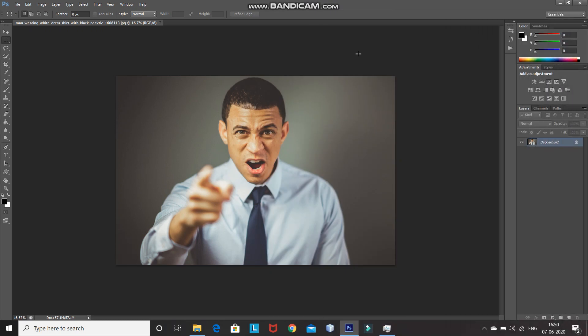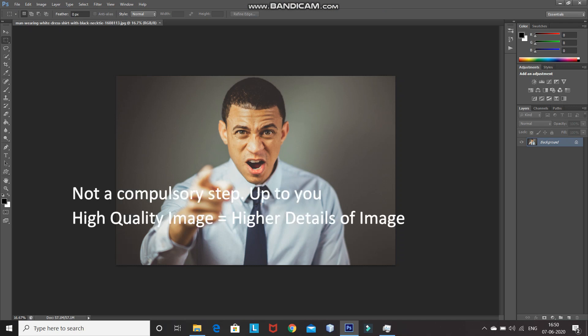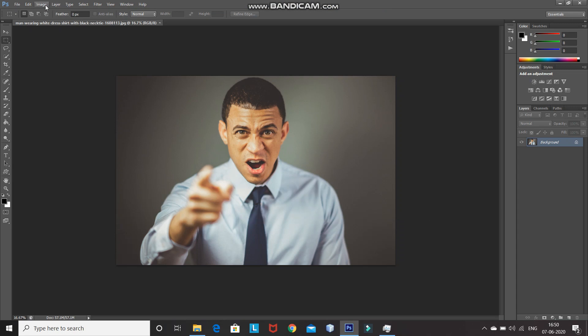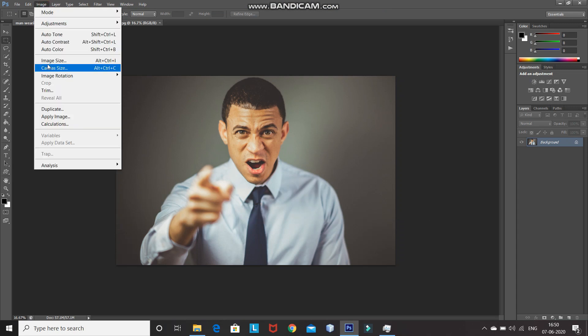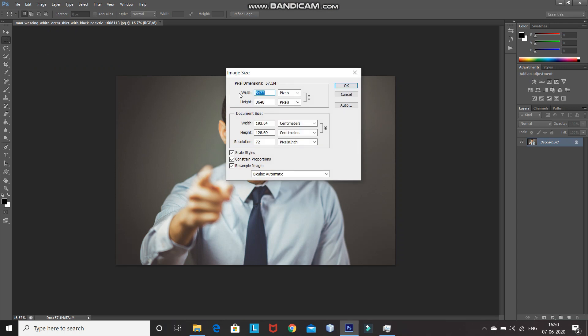This is the model image whose face we will be using to create a custom sticker. The first step is to check that we are using a high quality image — meaning the width and height should be greater than 3000 pixels. To check that, go to Image and then click on Image Size. As you can see, both the width and height are greater than 3000 pixels. After that, click OK.